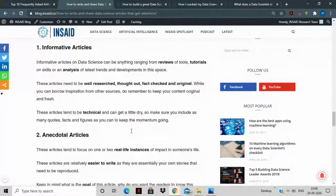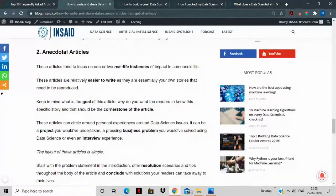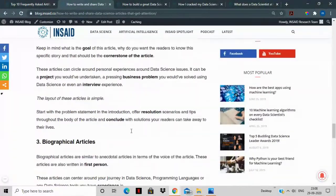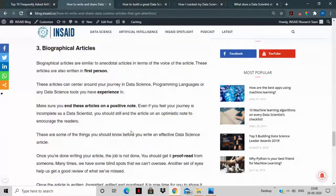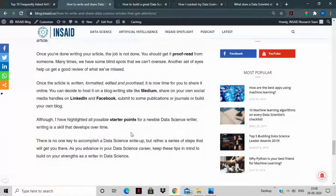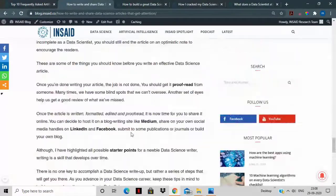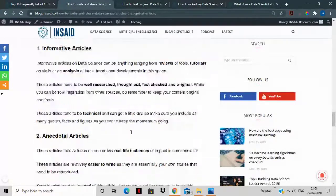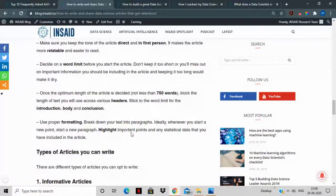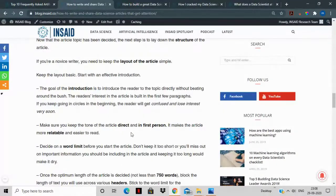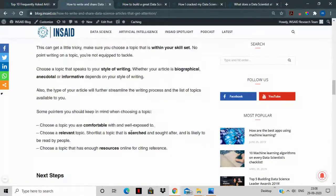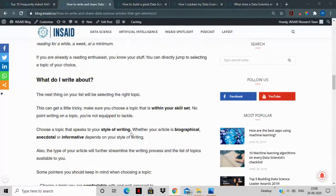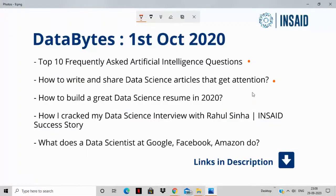It also introduces you to the different kinds of articles that you can write, so even if you're not a writer, going through the pointers that are laid in this article, you can write a decent article around data science.